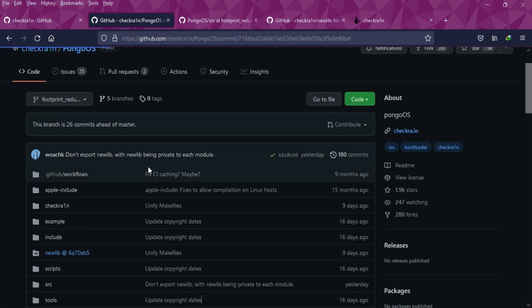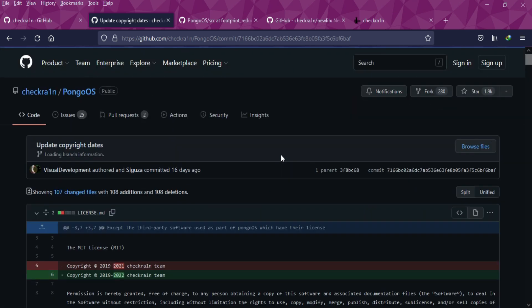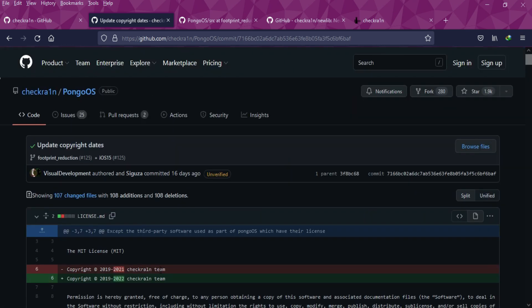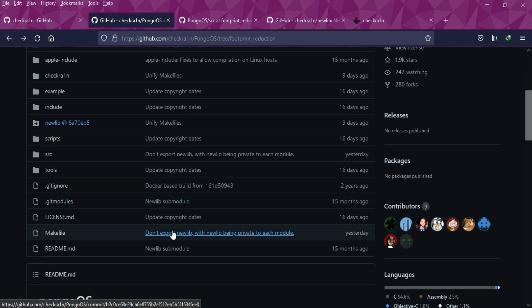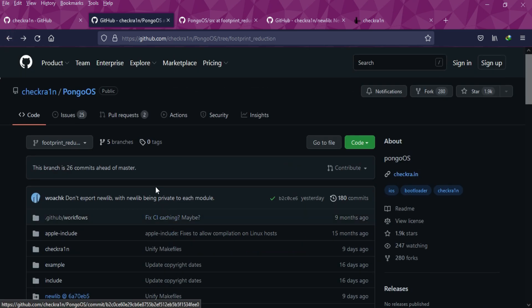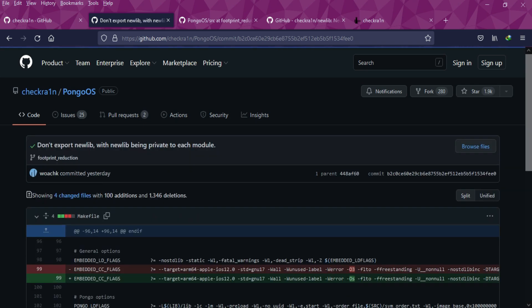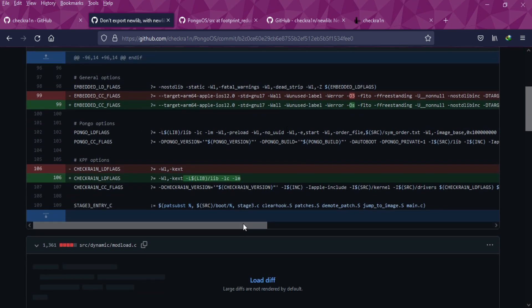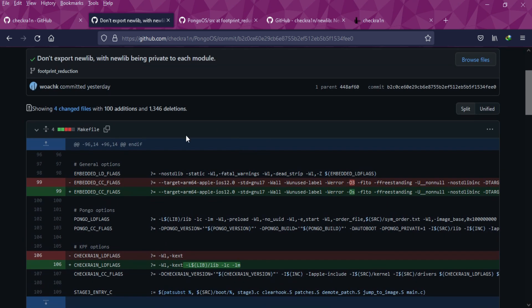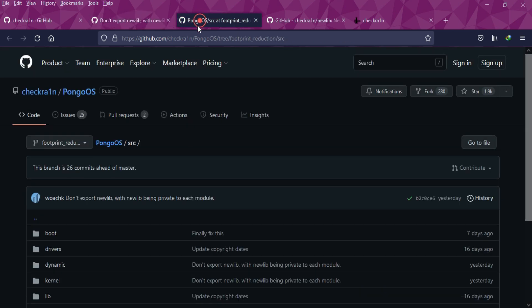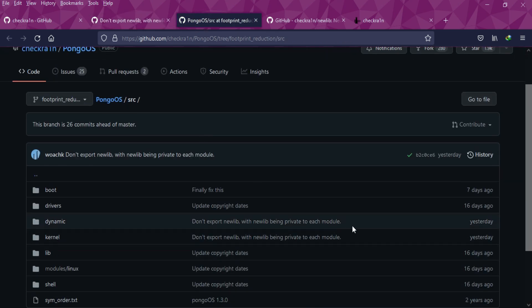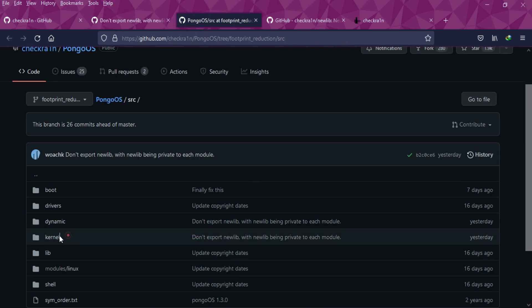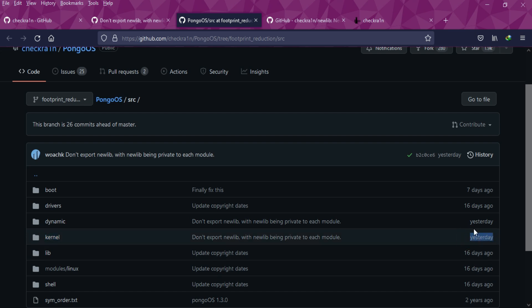In the last update I told you the copyright section was changed to the latest 2022 year. You can check the changes in the makefile and the main.c file. These are the changes made in both branches, PongoOS and newlib. If you go to the source folder, you'll see two folders.